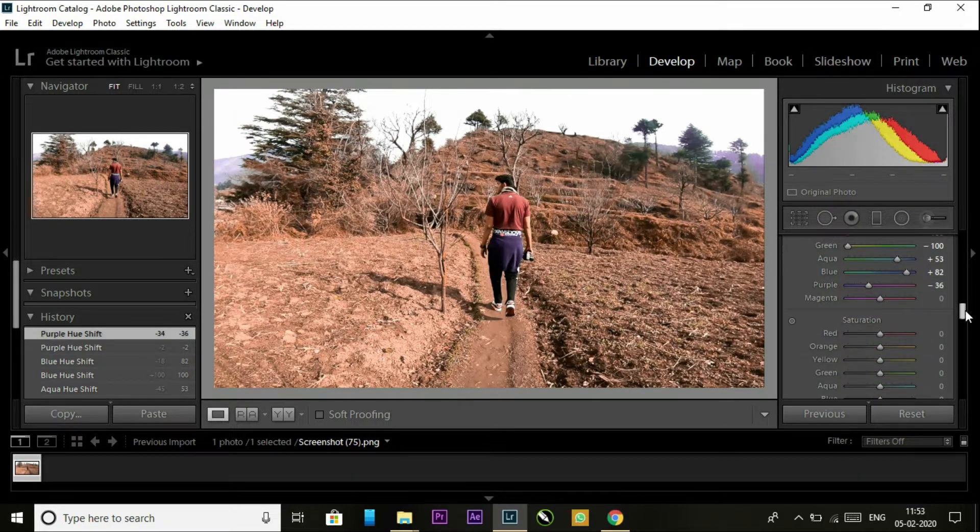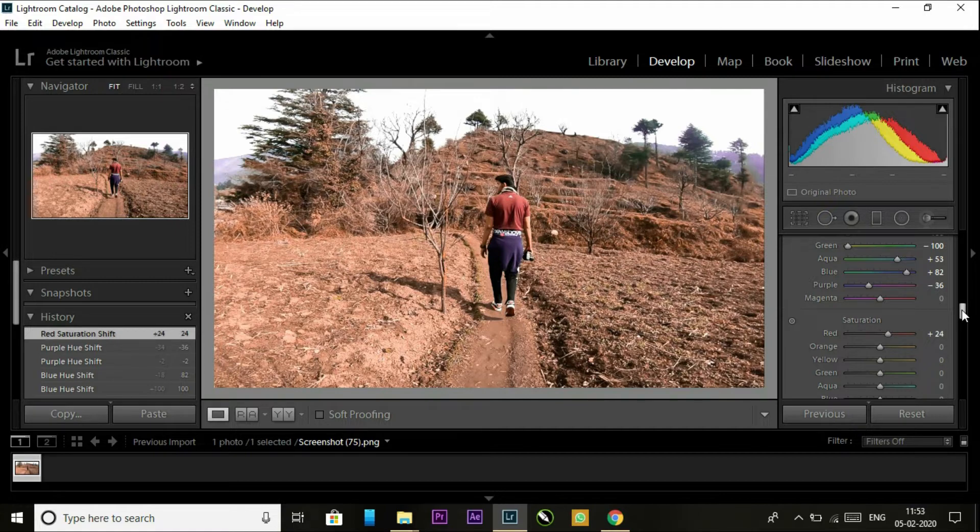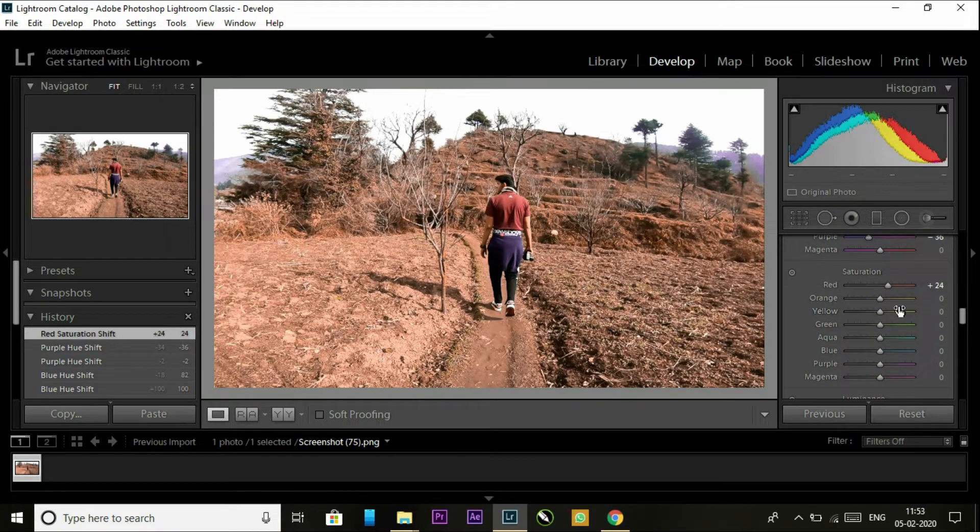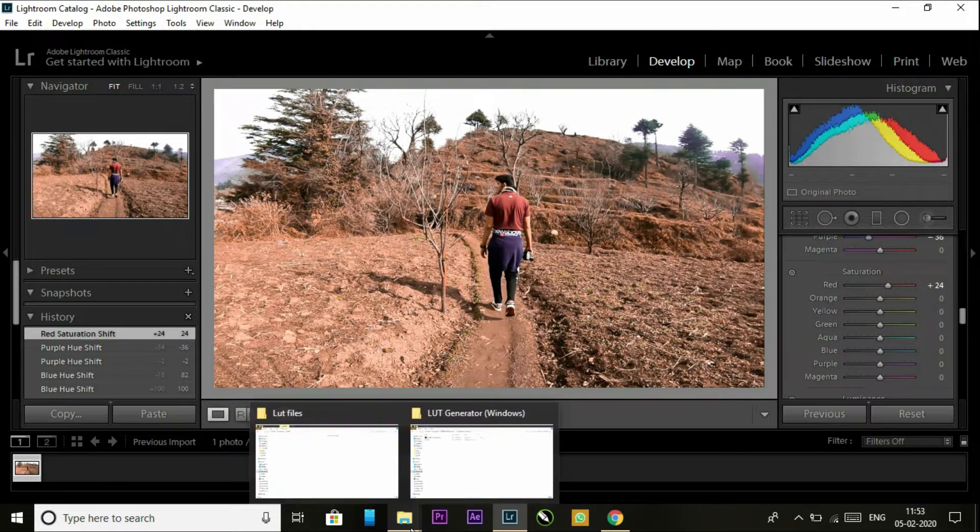As you can see, bump up the saturation and that's it. Now after that, download this software.